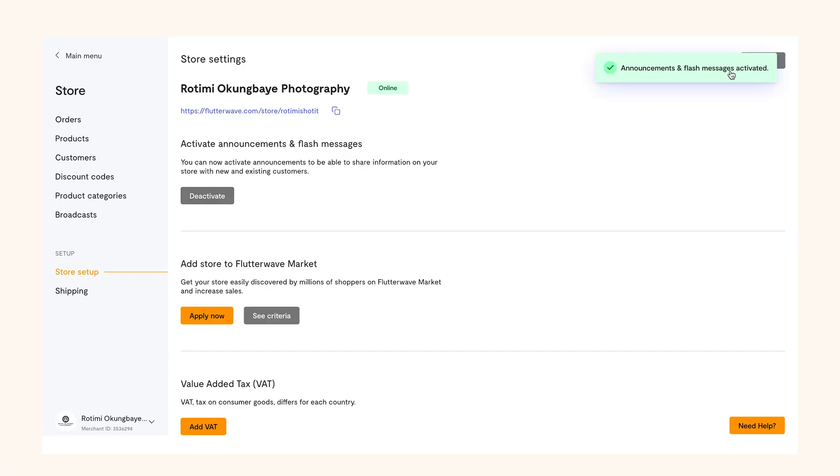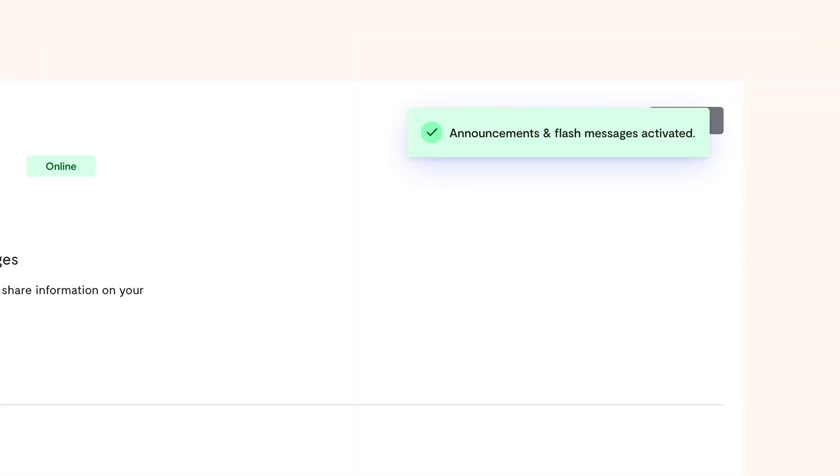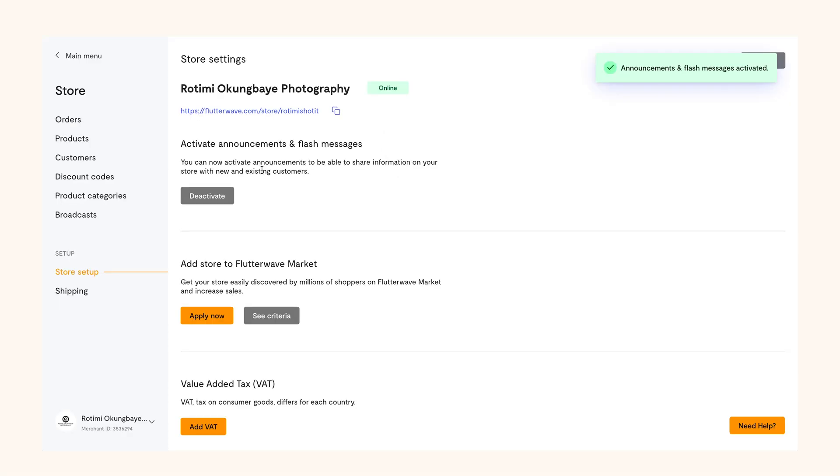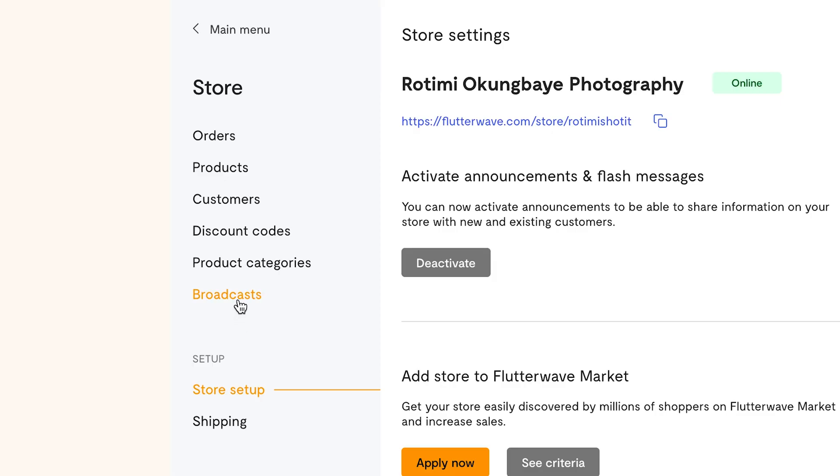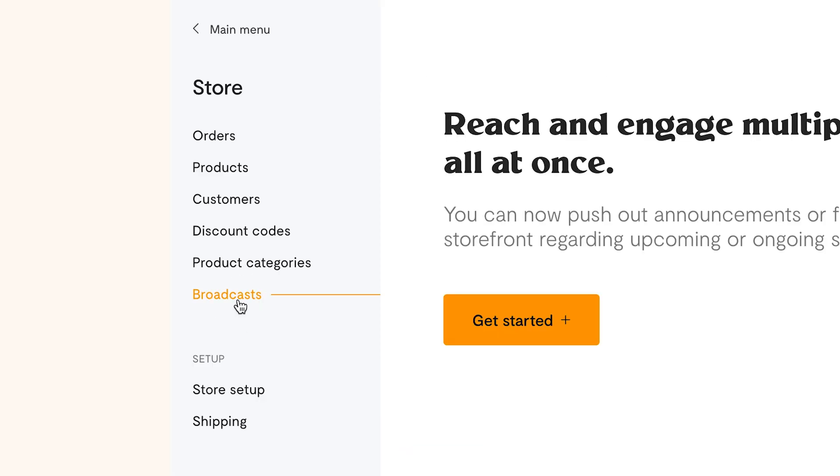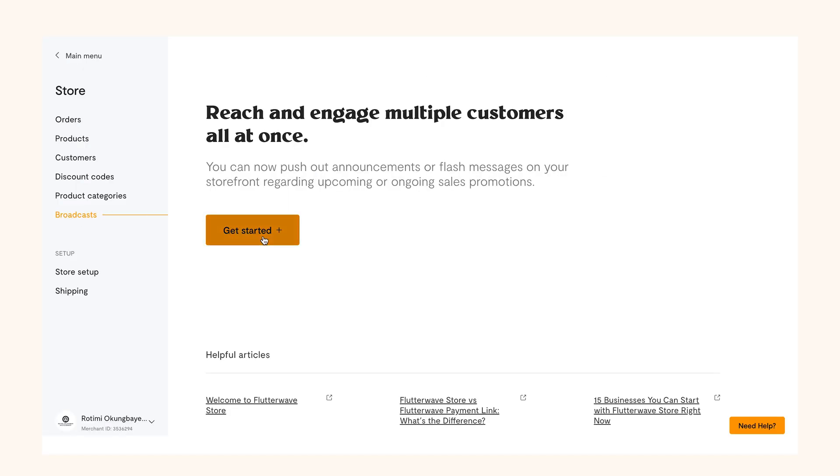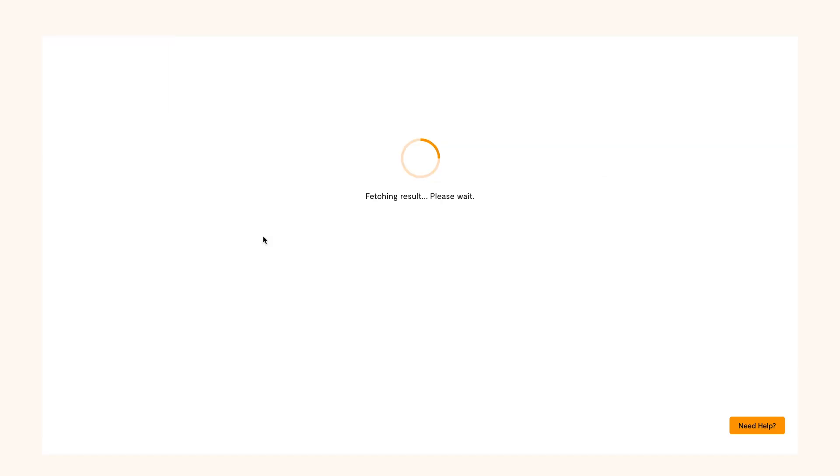Now that's activated, your next step is to create and send your first announcement or flash message. To do this, go back to the store category at the left panel of your dashboard and select broadcasts. Then tap get started.